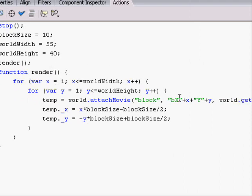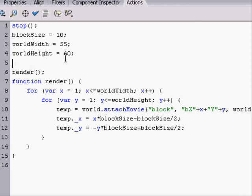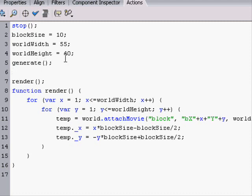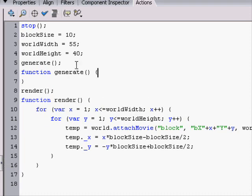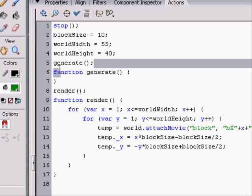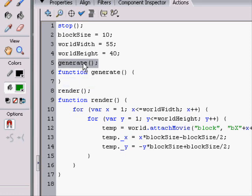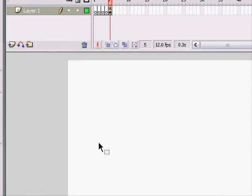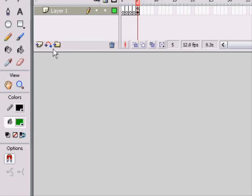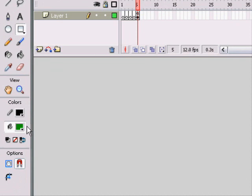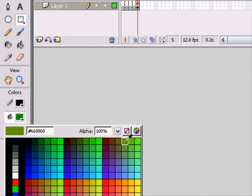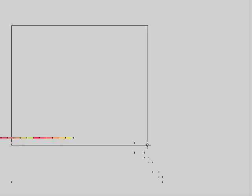So the first thing we need to do is we need to make a new function called generate. And we invoke it and we make it generate. And you might think it's weird that I'm putting generate before I actually make the function, but Flash renders it the same way. It makes it do it no matter what. And so this is the way we are going to make the script, the way we're going to actually script it and make the world.